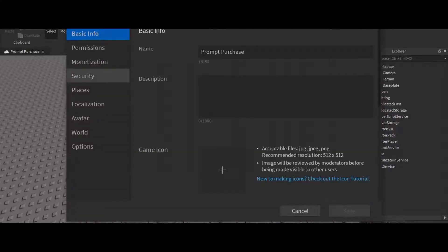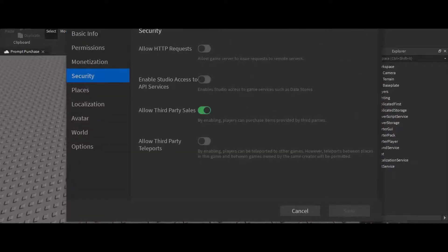Okay, so first we're going to go to Game Settings, Security. We have to enable 'Allow Third Party Sales'.